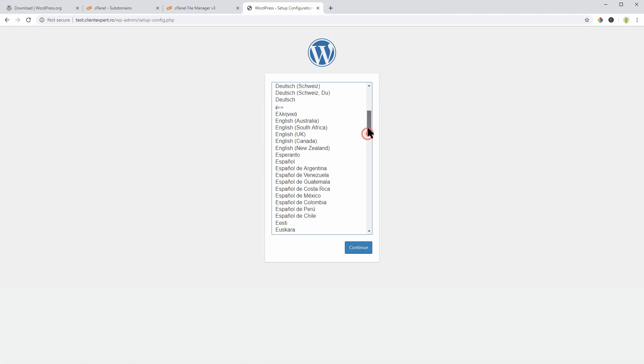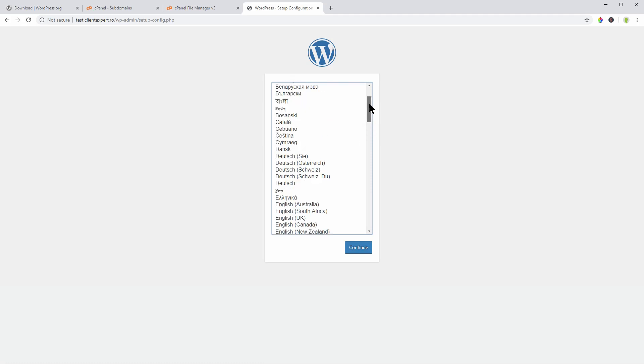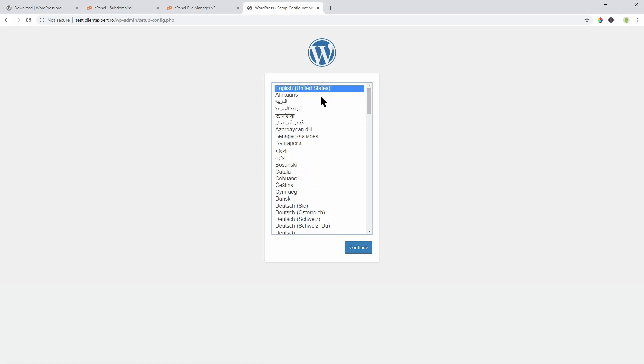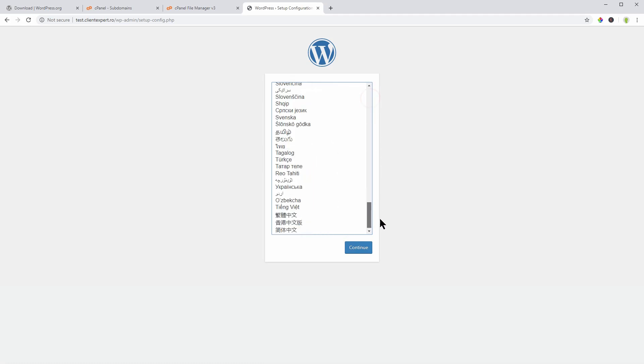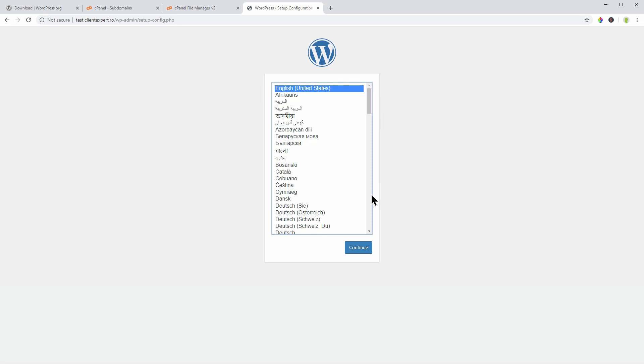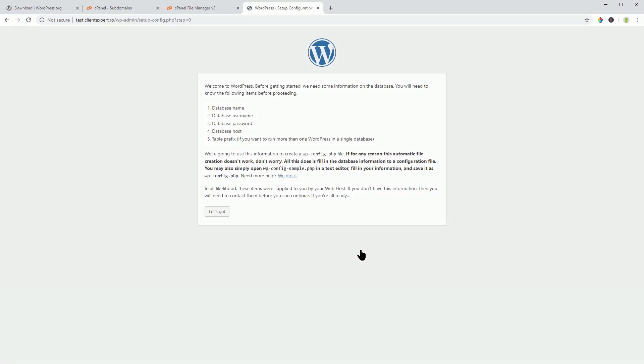Reload the page and when you finally see this window, select your preferred language in the list, then click on Continue.